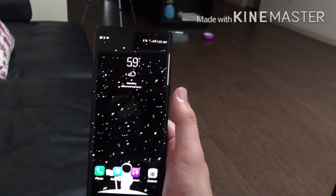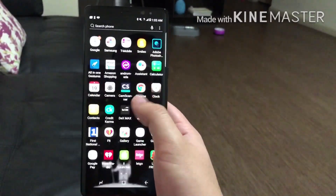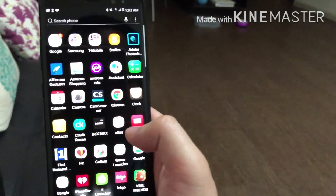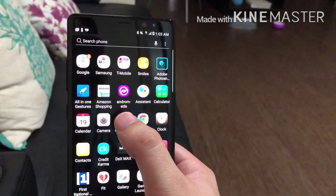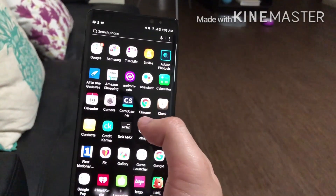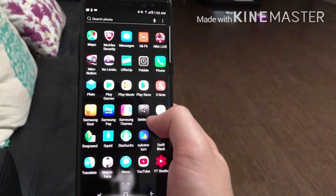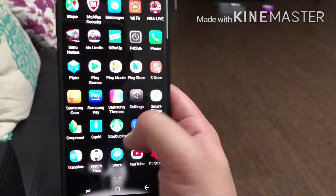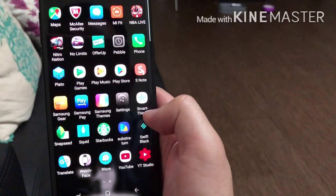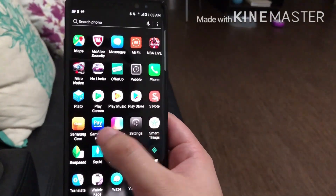First thing you're going to have to do is download an app called Andromeda. You're going to install that app and then install another one called Substratum. Go ahead and download that app.